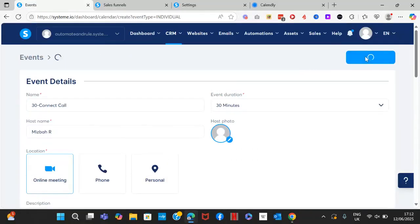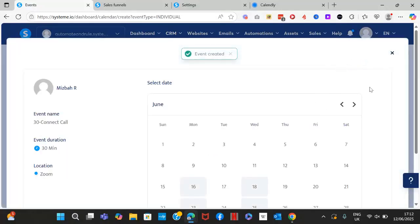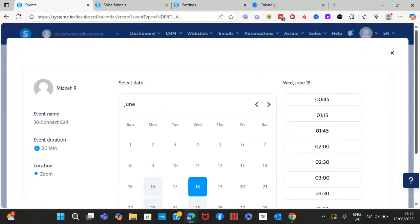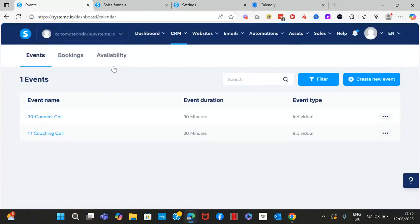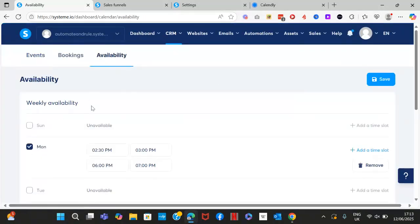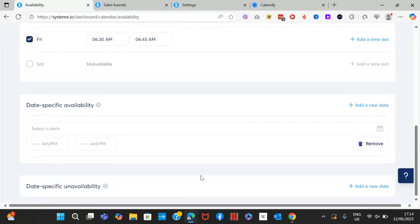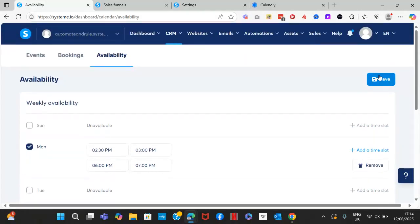Go ahead and save. Now you can test your availability and timings, and set up your global availability by clicking on 'Availability'. This is where you can update specific availability — for a specific date where you're only available for an hour or two, set the date and time slot. If you're unavailable on a specific date, set that up here as well. Once done, click Save.